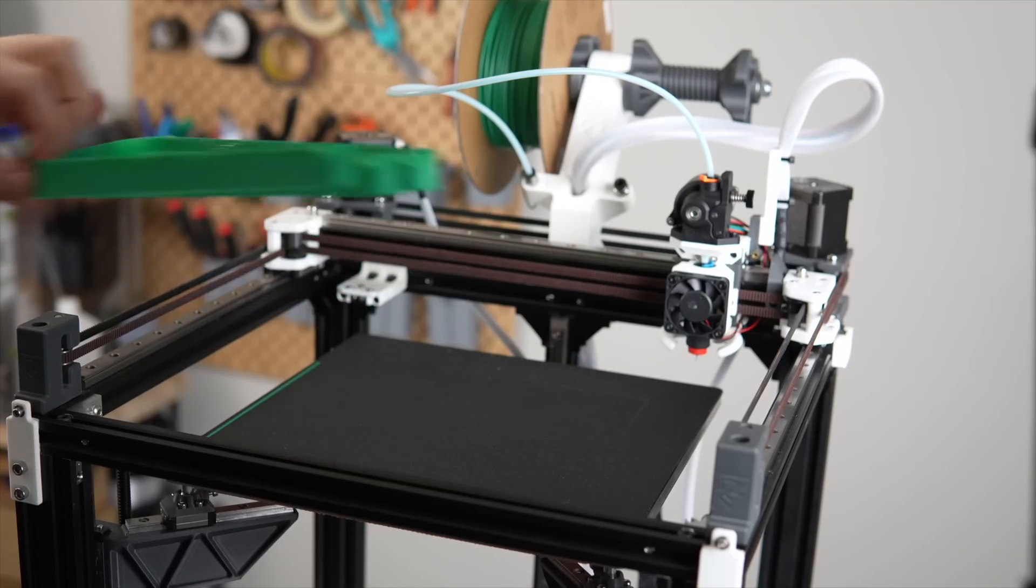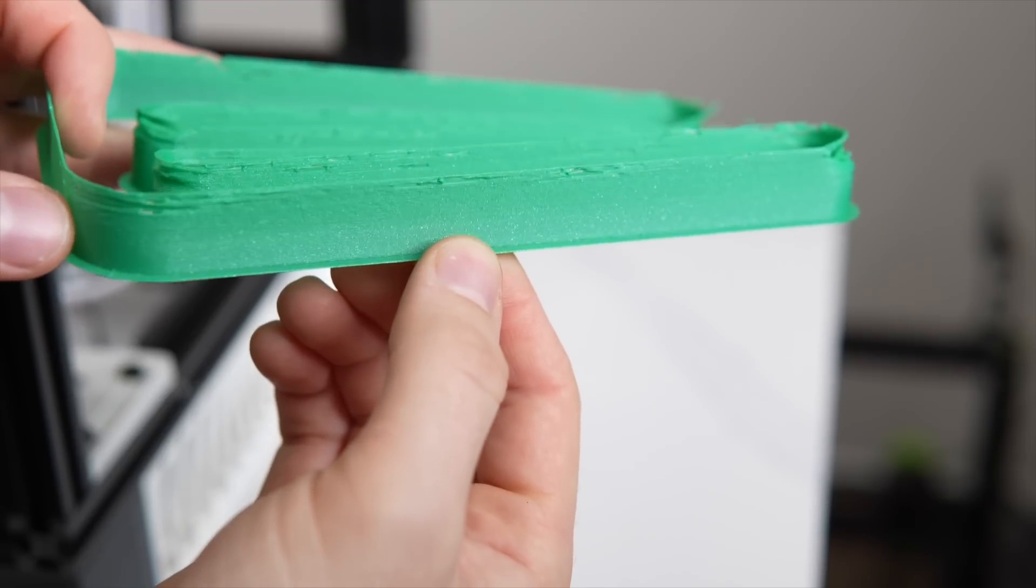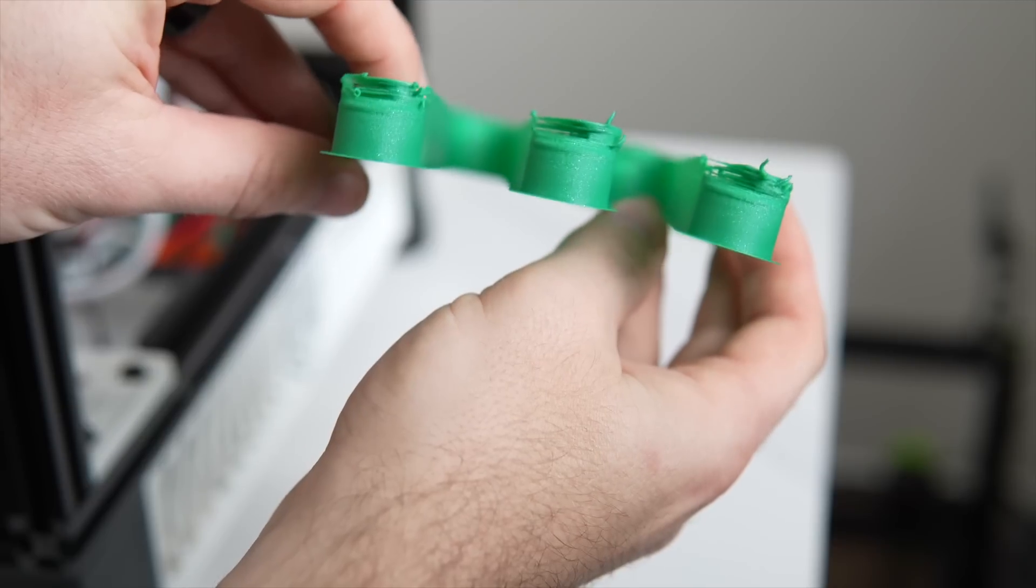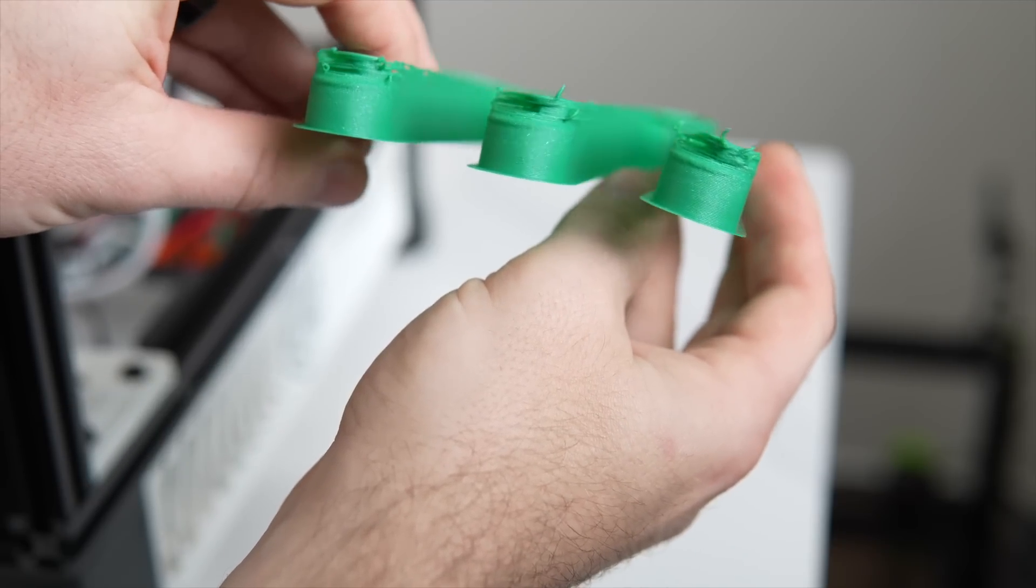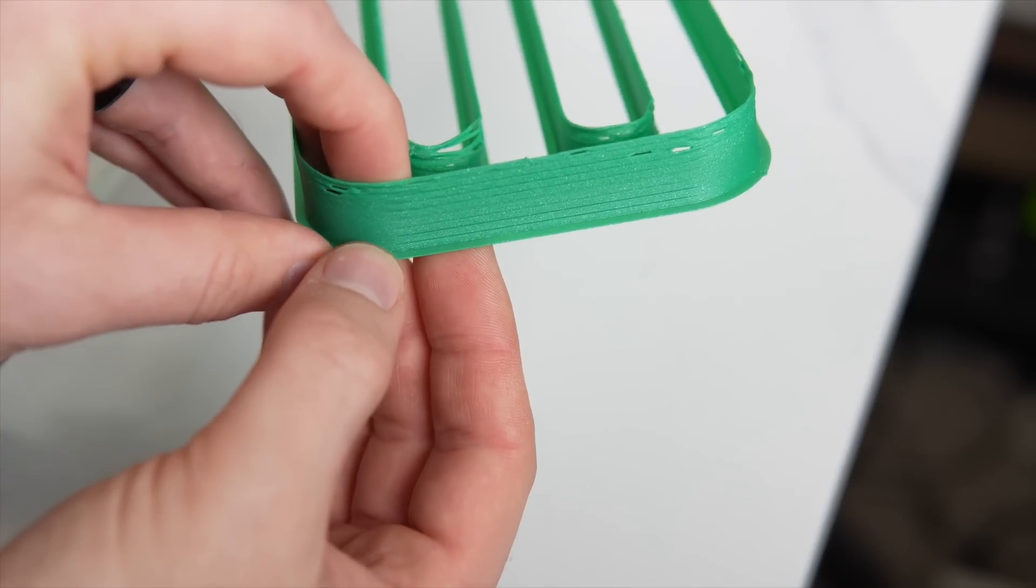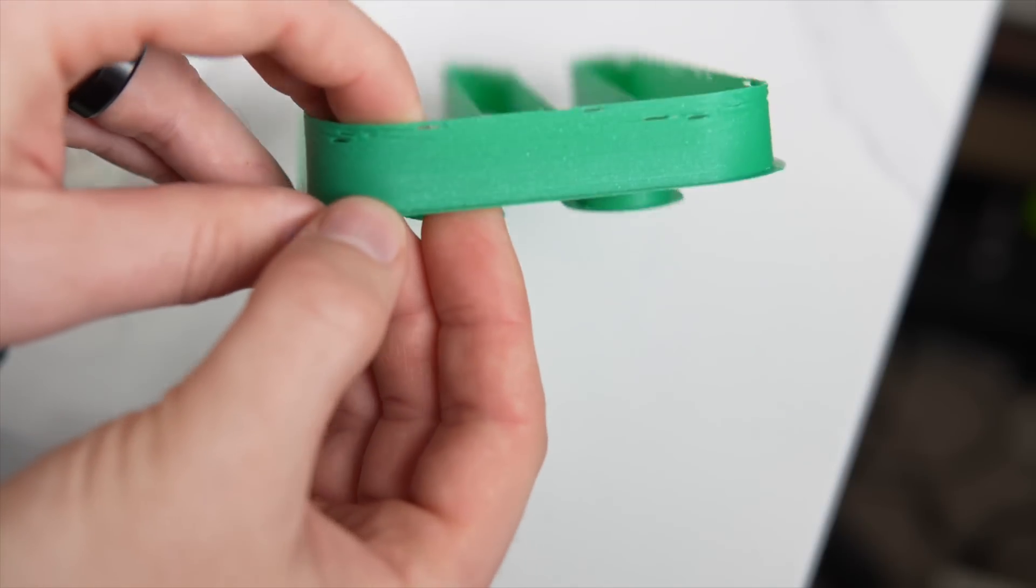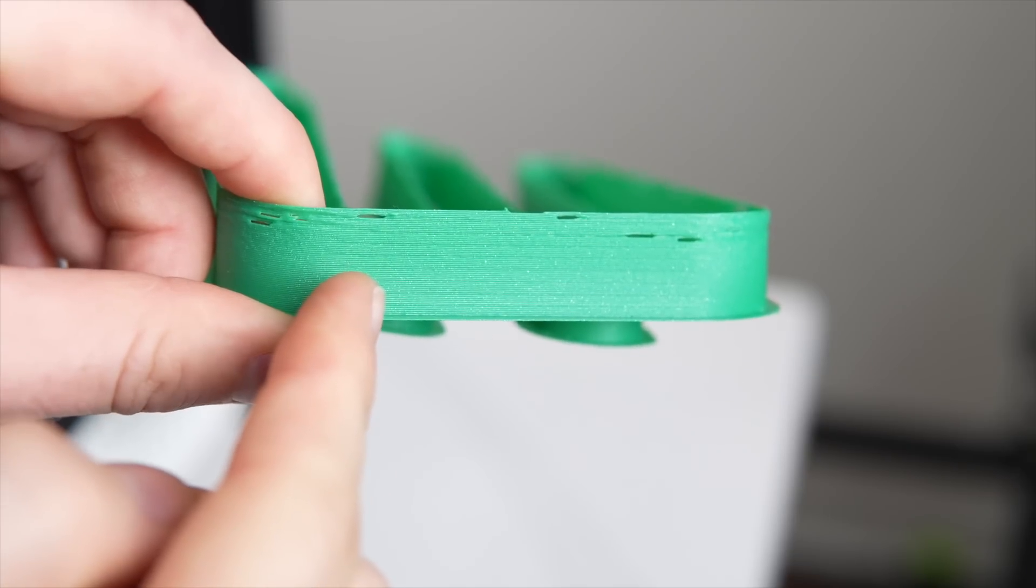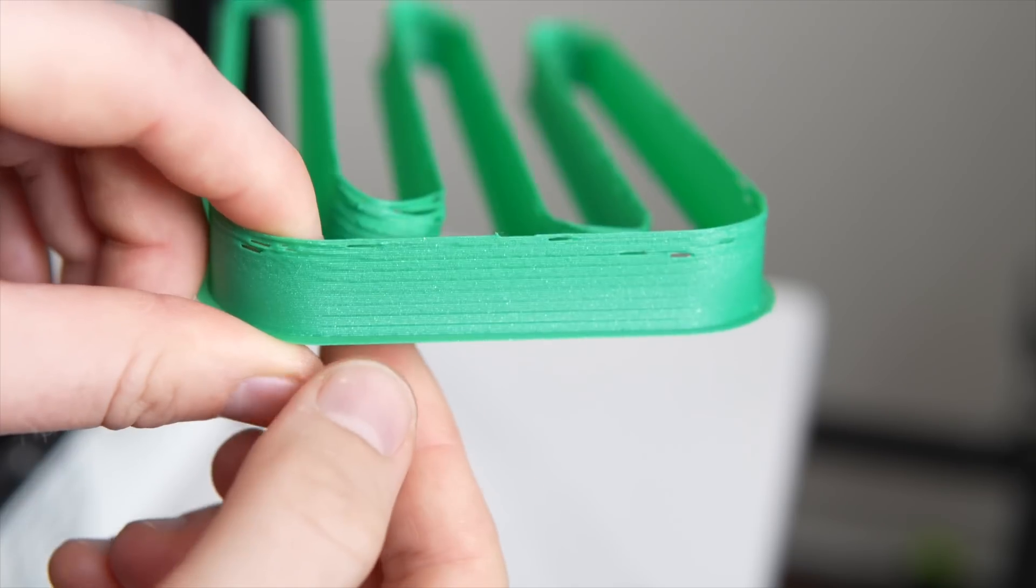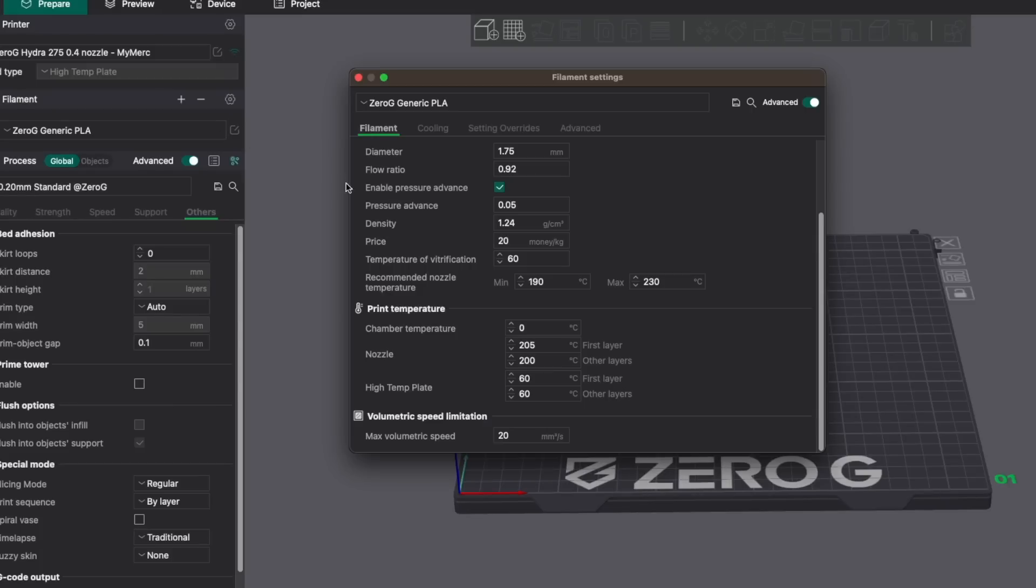When the print completes, the easiest way to see the extrusion consistency is to angle the part towards the light. This will allow you to see where there is under-extrusion or other imperfections. For the Revo, using the lines as a reference, the extrusion looks great up until 14 cubic millimeters per second. At 15, there were obvious imperfections and roughness on the part. To play it safe, I decided to cap the flow rate of this hotend to 13 cubic millimeters per second.